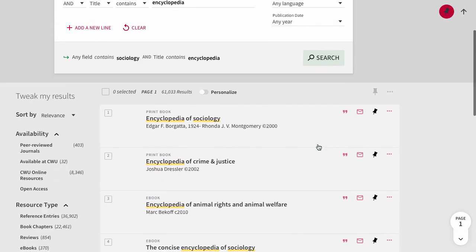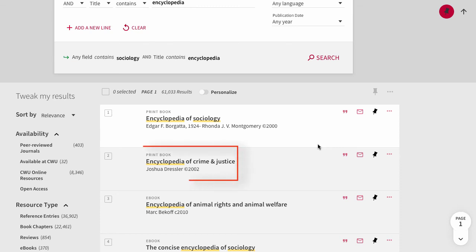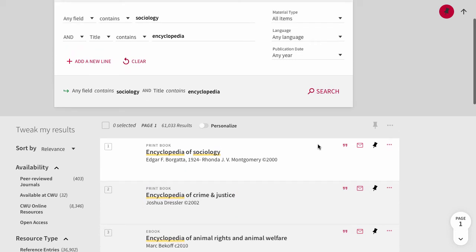We could search for both sociology and encyclopedia in the title, but by only having encyclopedia as a requirement, one search includes related results such as the encyclopedia of crime and justice.